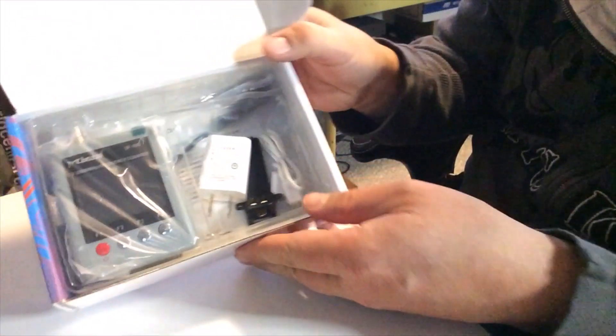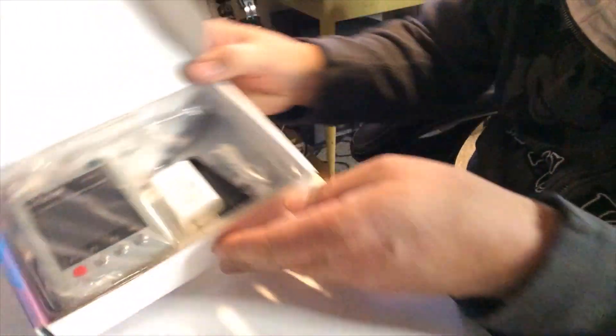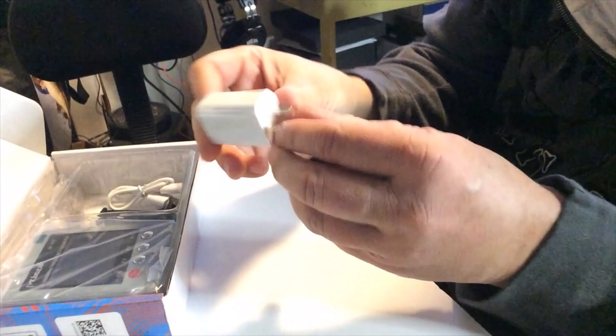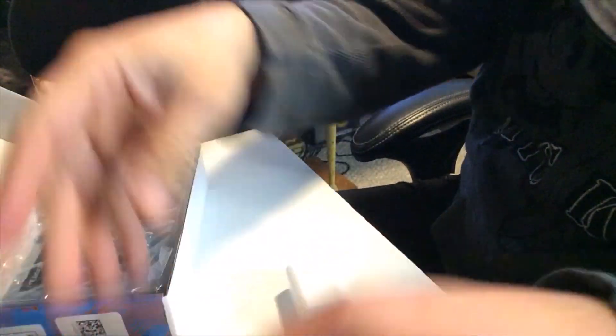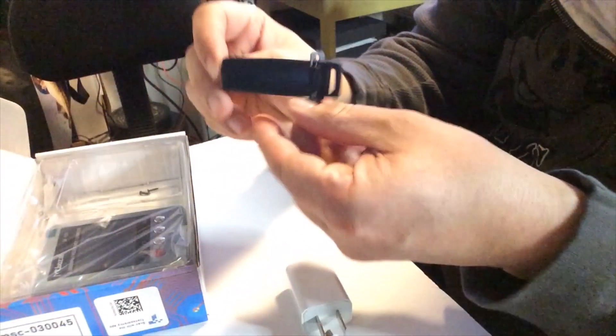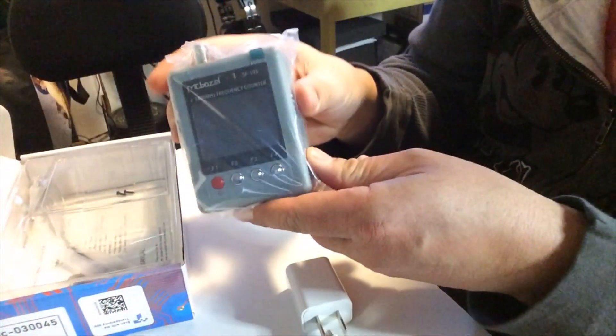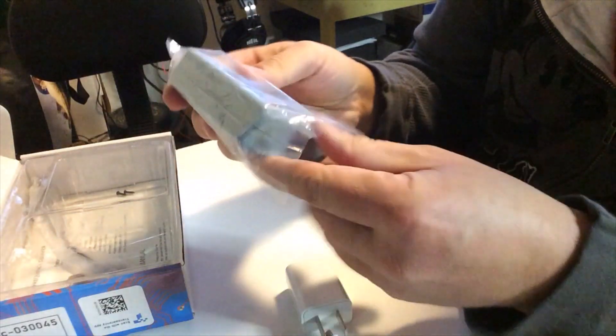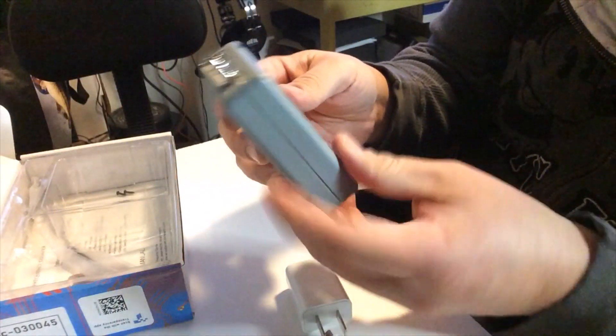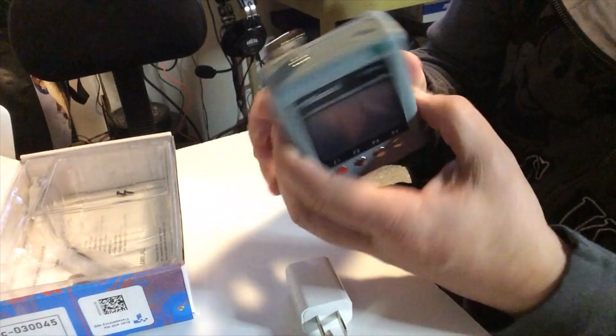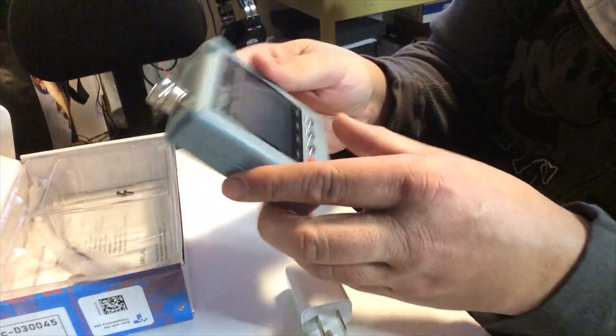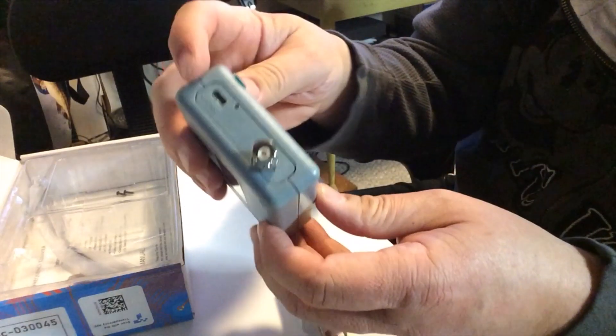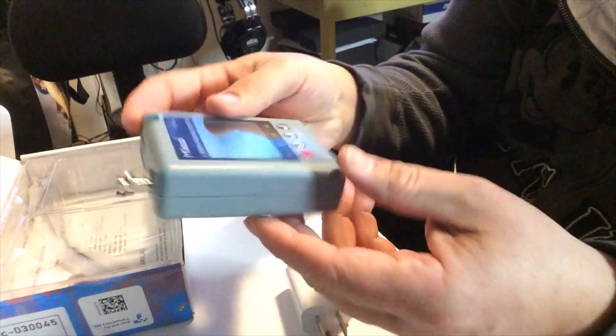I'm not sure how well you can see everything, but so we got the plug and cord. There's a belt clip. And then we got the main unit. Plastic case. Feels fairly heavy. BNC connector. And of course, where you can plug it in to charge it.